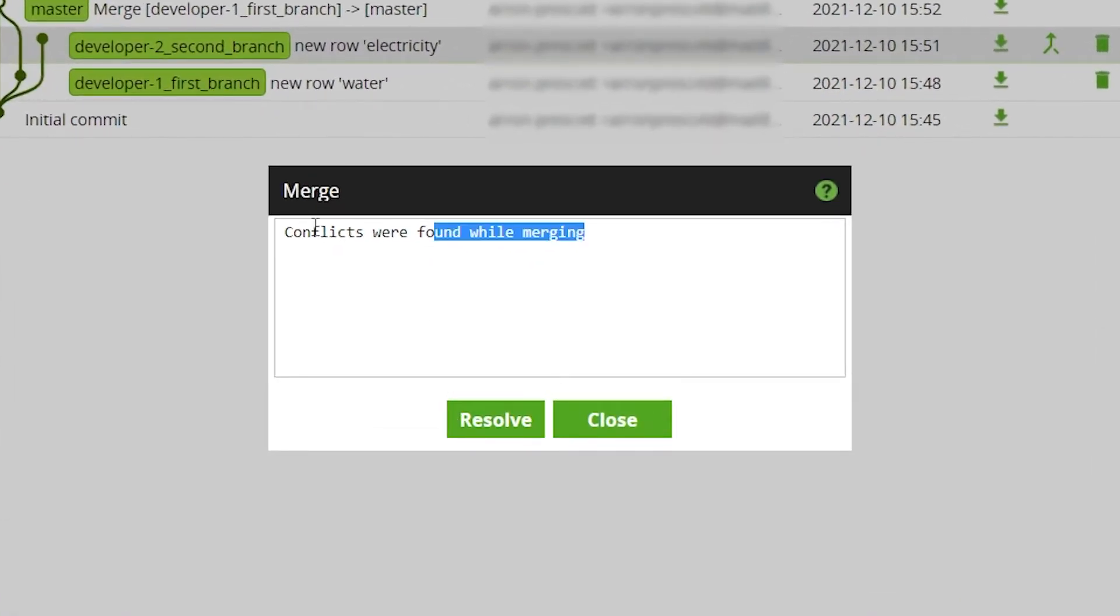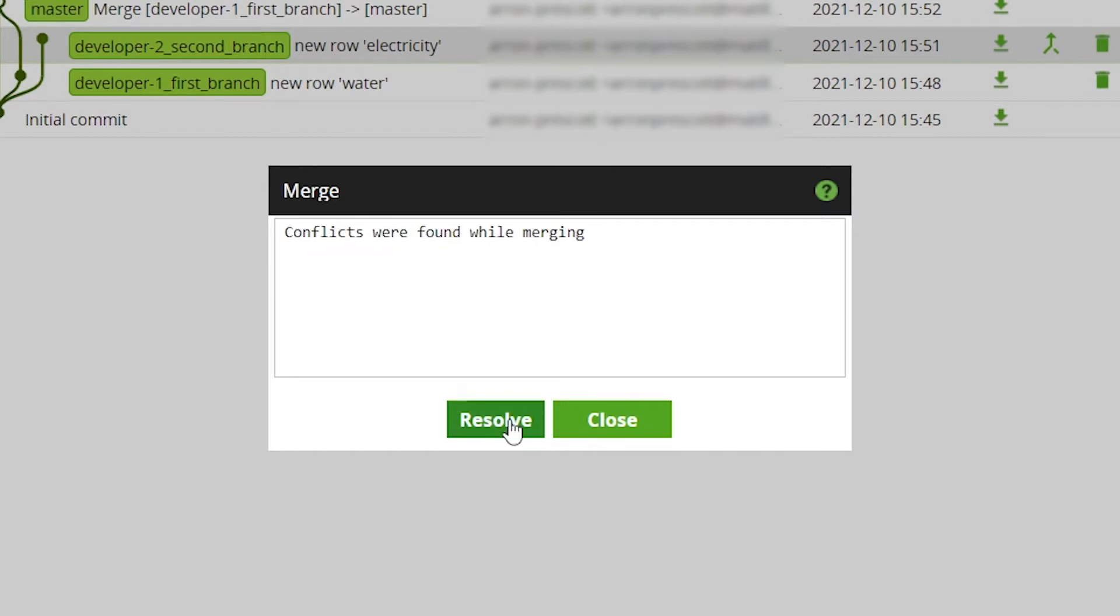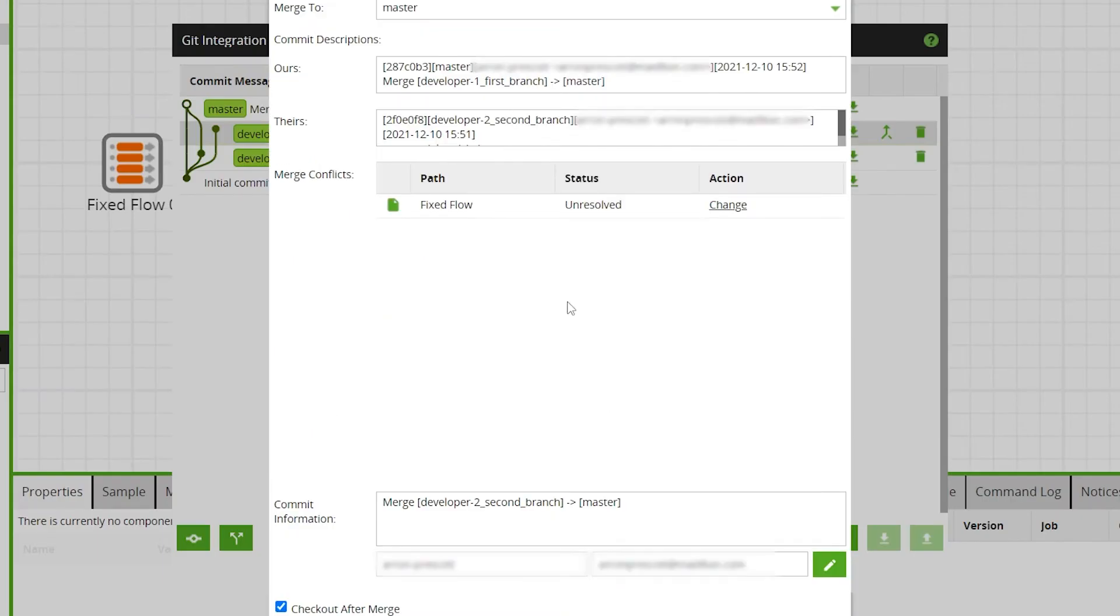Now we will use the Git Merge Conflict Resolution feature to resolve the conflict. First click resolve and click the action change.